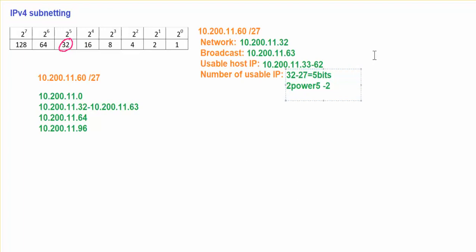So 2 power 5, my answer will be referred to here. 2 power 5 is 32 minus 2. This is my number of IP address that I can use, which is 30 host IP addresses that I can use for this /27 network, which is going to be 33 until 62.